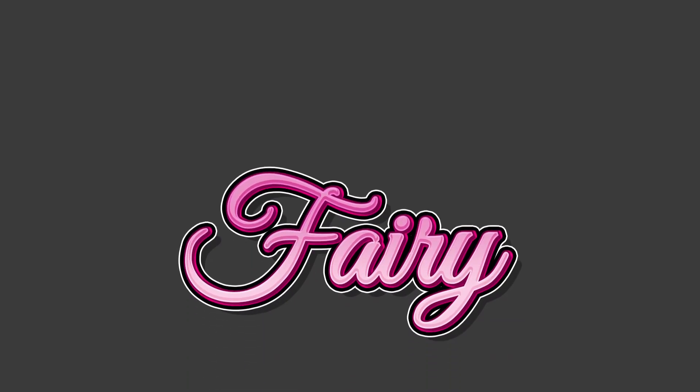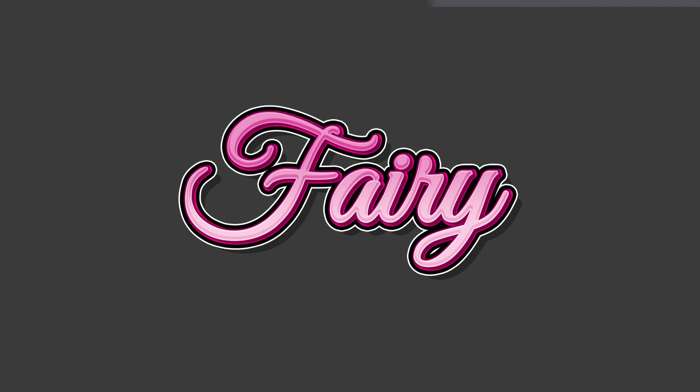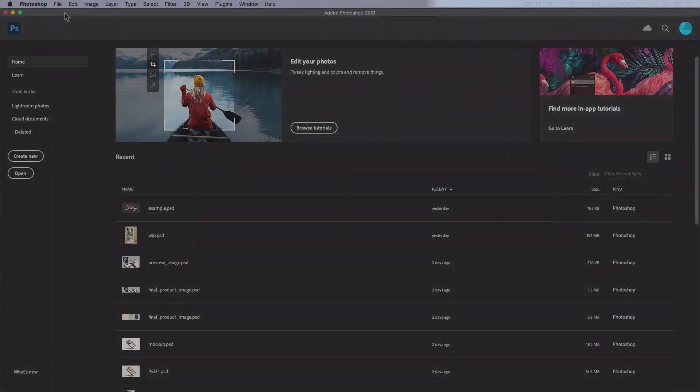Hi there. Today we'll be using Photoshop to create this text effect. Before you get started, you'll need Photoshop and the Great Vibes font. You can find a link to the font in the description.